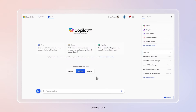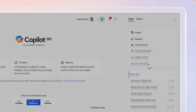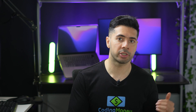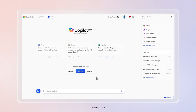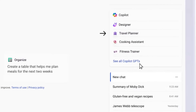On the right side, you have Copilot GPTs and conversation history. Under Copilot, you have specialized GPTs such as Designer to create any image you can imagine, Vacation Planner to help you plan your next vacation, Cooking Assistant, and Fitness Trainer.